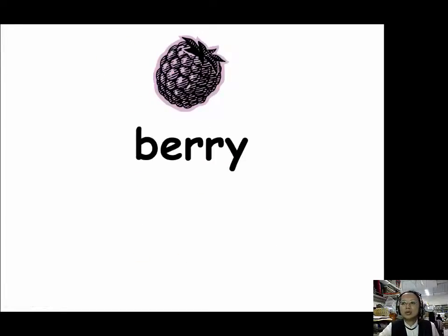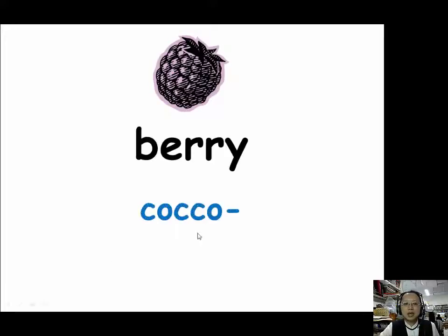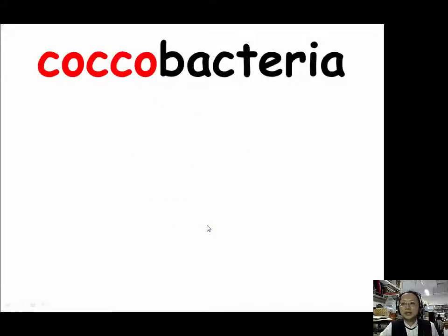When we want to describe things that are berry-shaped, we use the prefix COCCO (C-O-C-C-O). Our example is coccobacteria. Coccobacteria is one of the round varieties of bacteria.